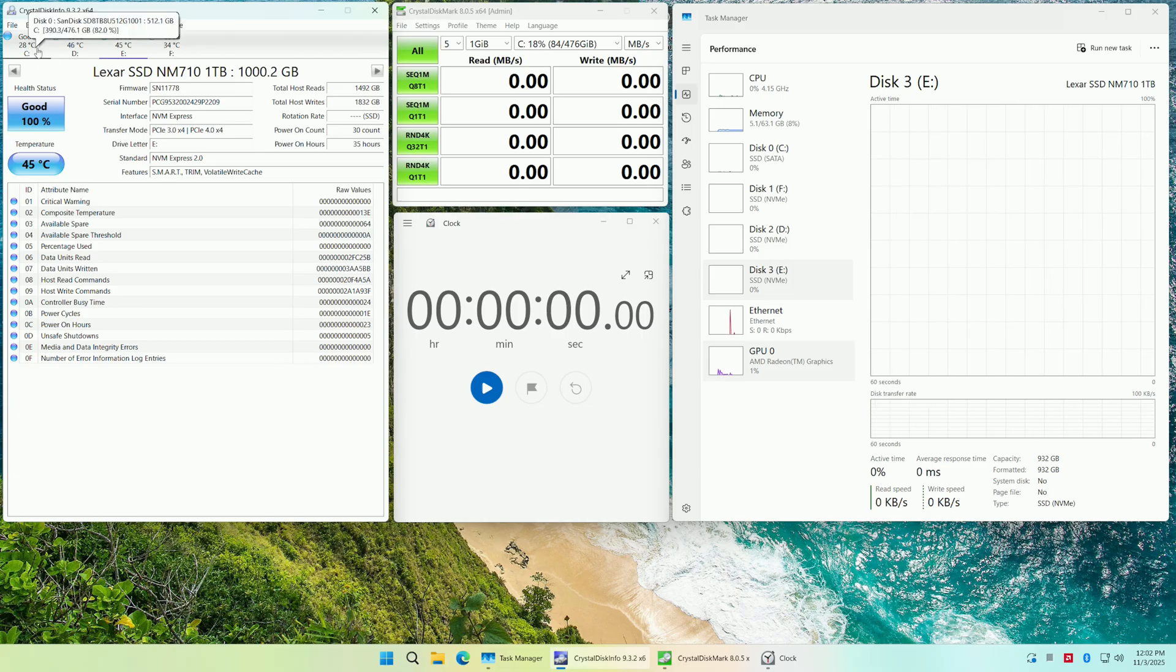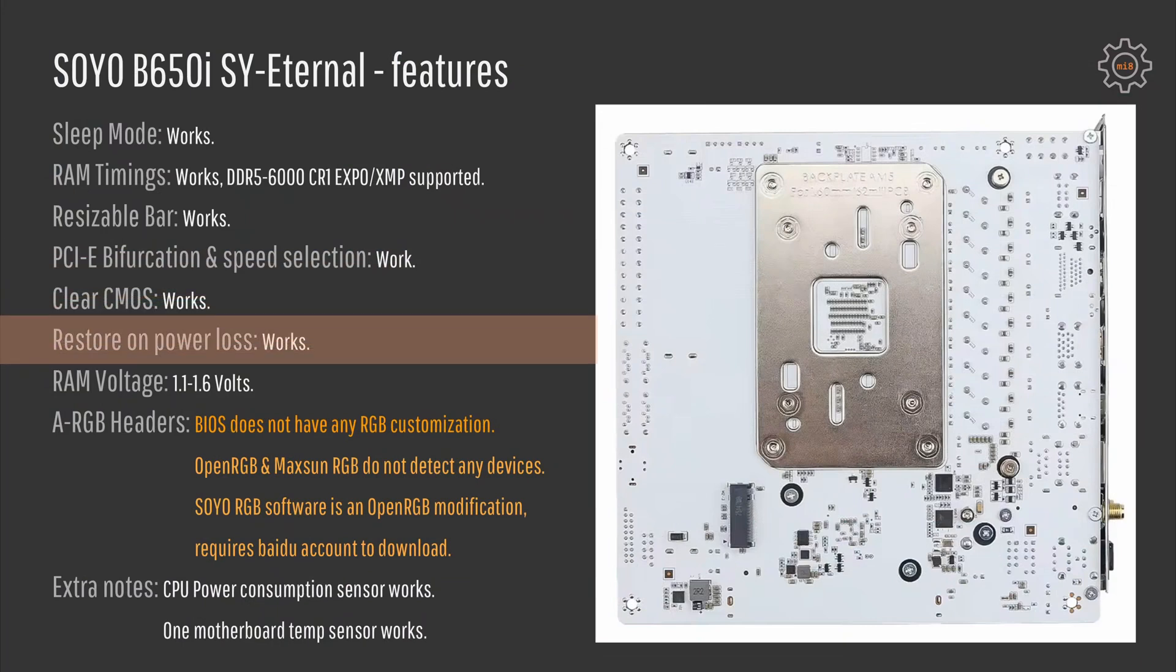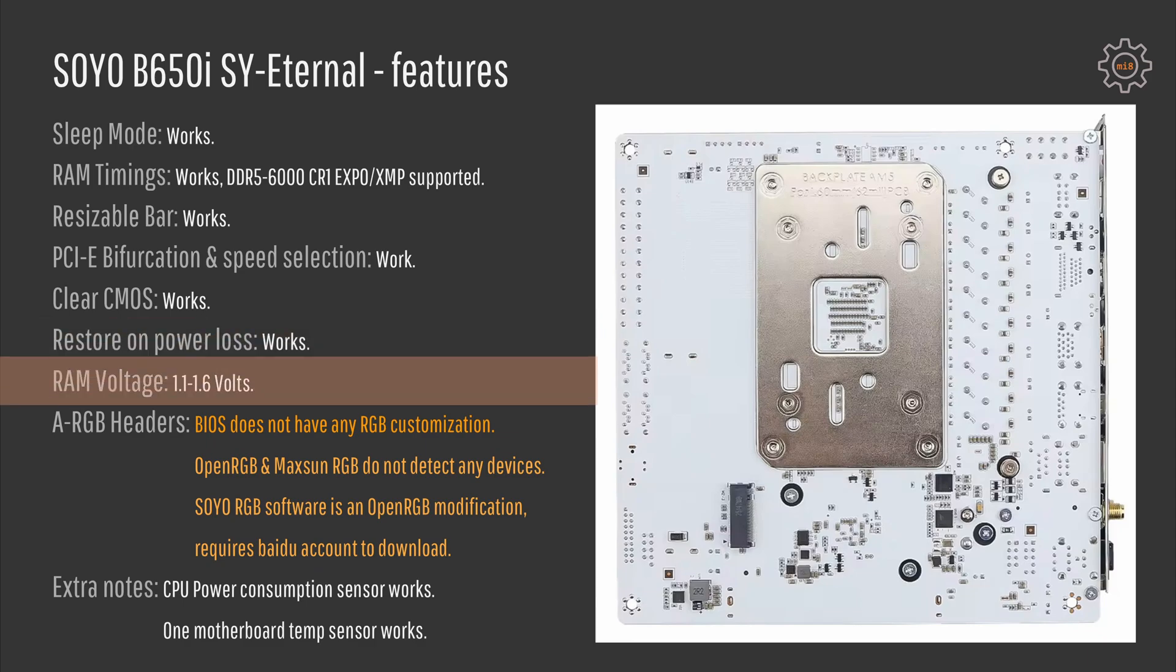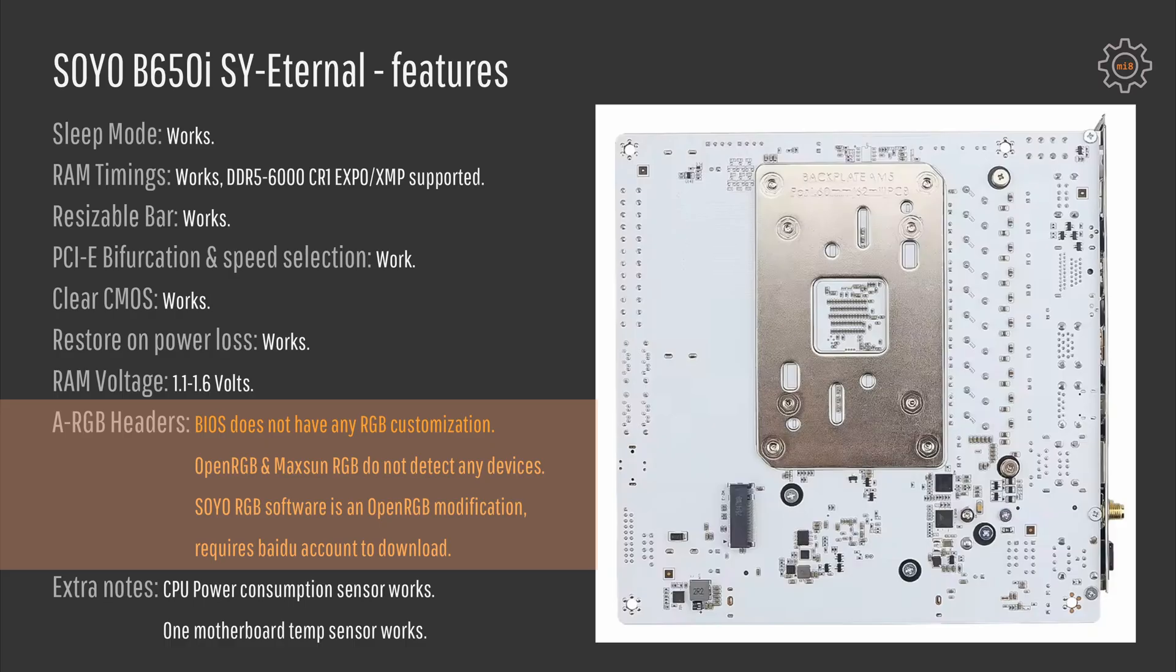Clear CMOS works just fine. Restoring power loss works as well. RAM voltage can be adjusted from 1.1 to 1.6 volts. And the only slight disappointment comes with ARGB headers. The BIOS does not have any features or any functions to customize RGB headers.